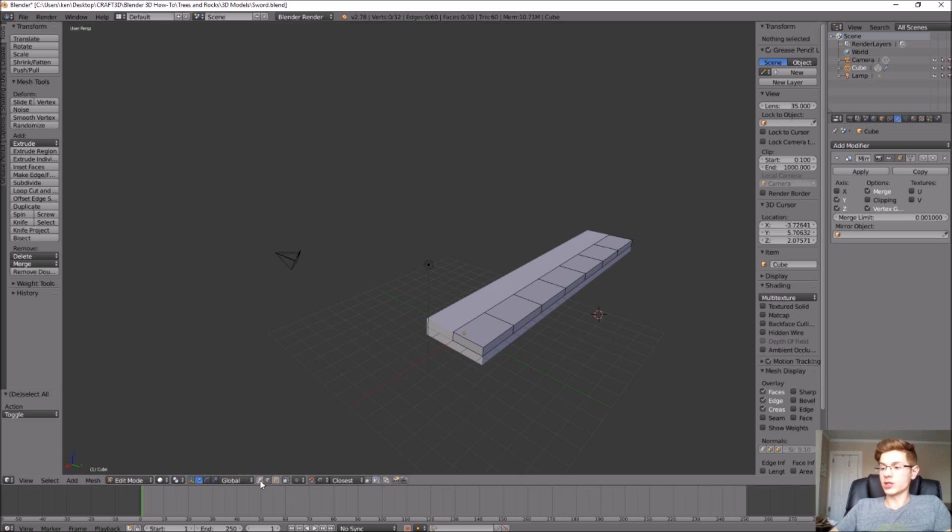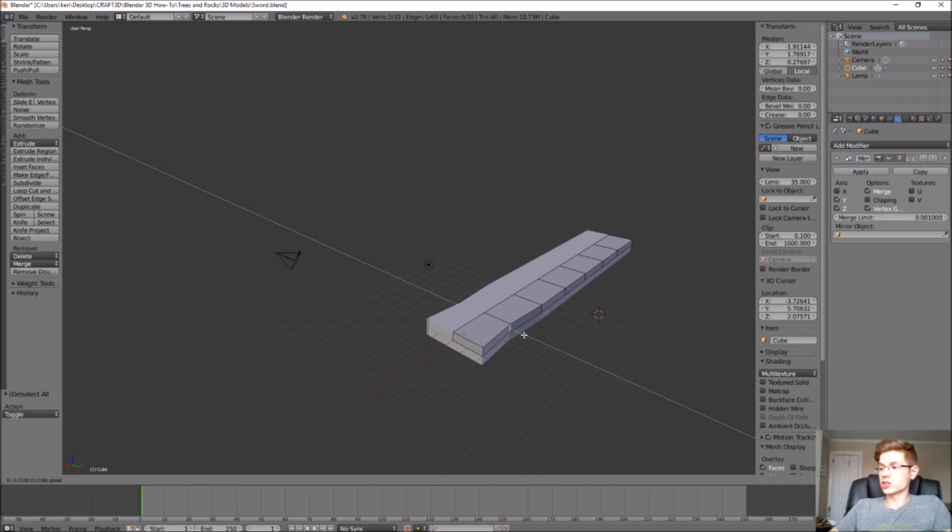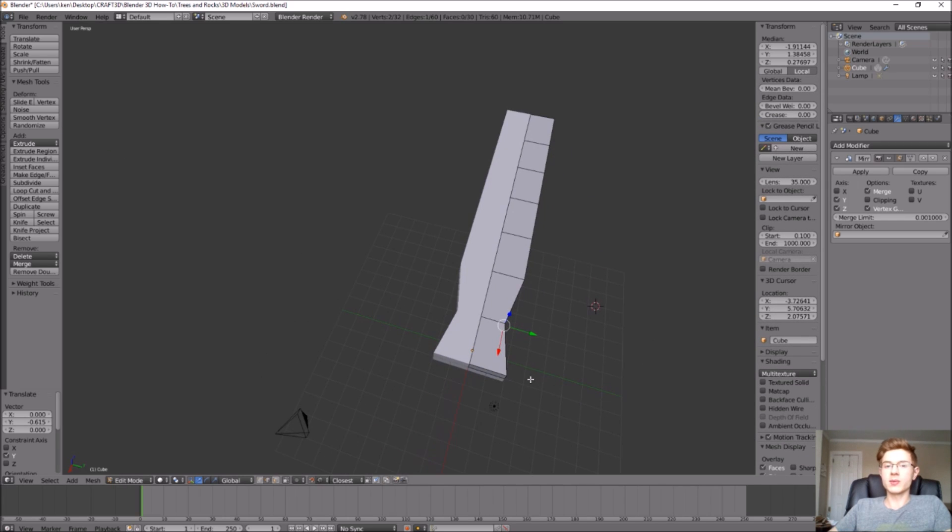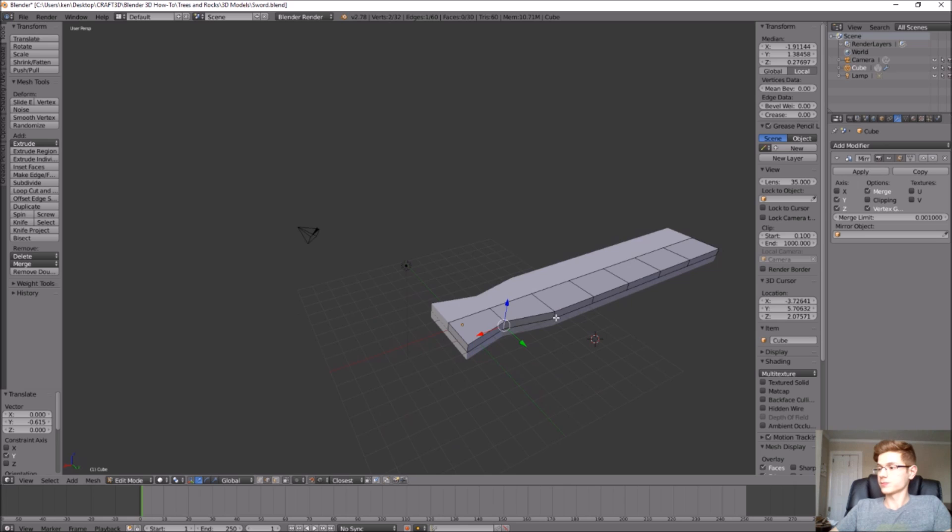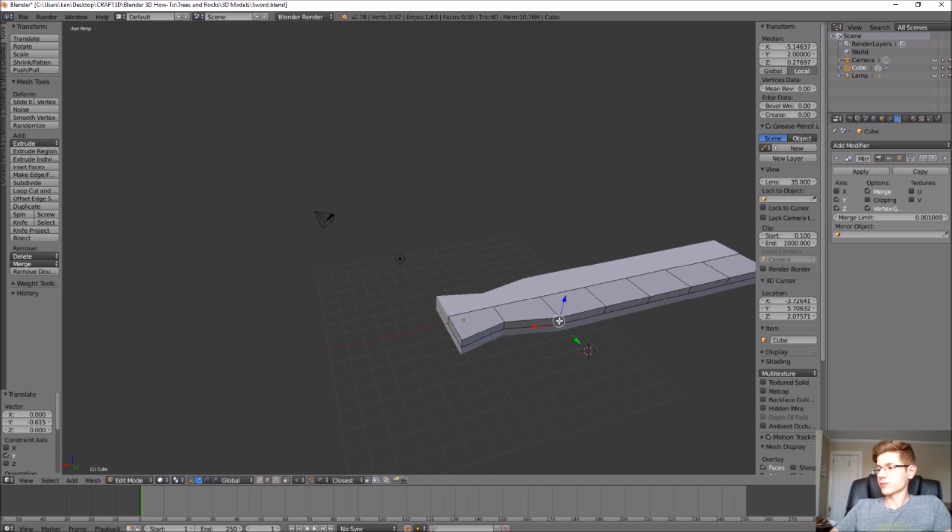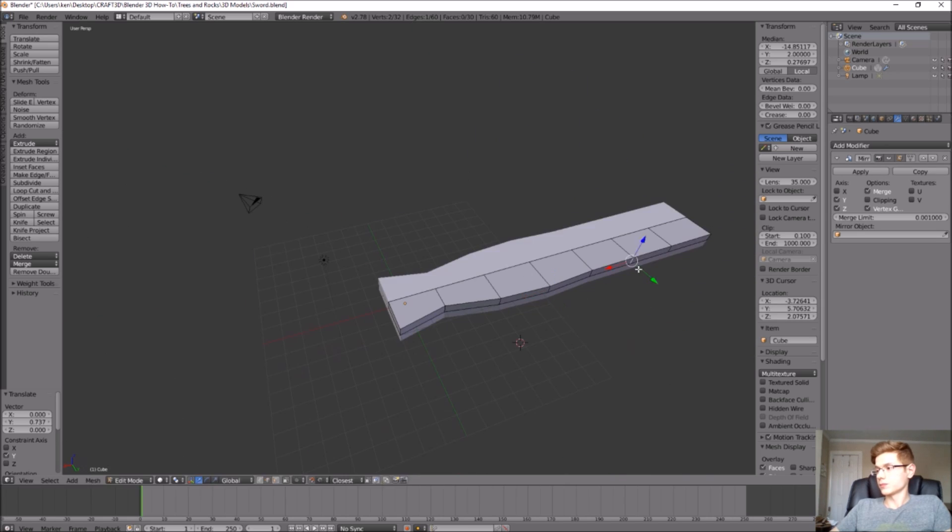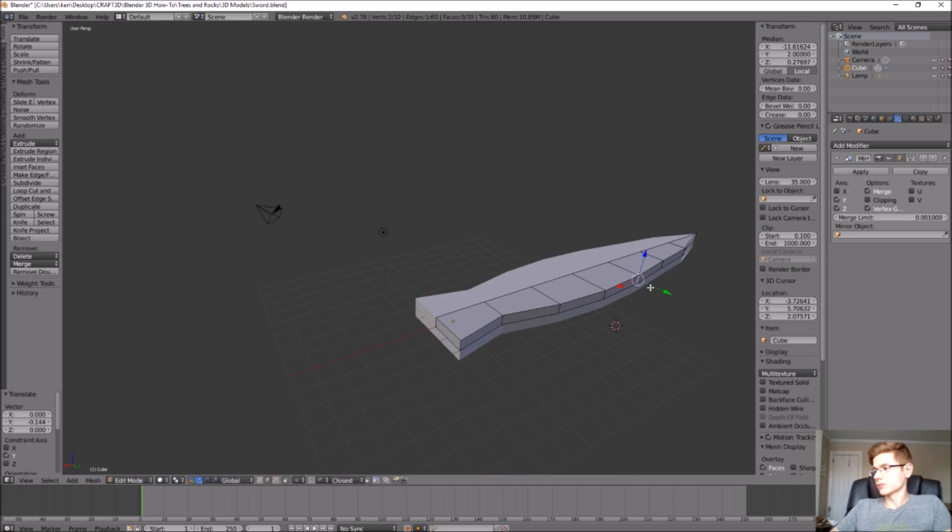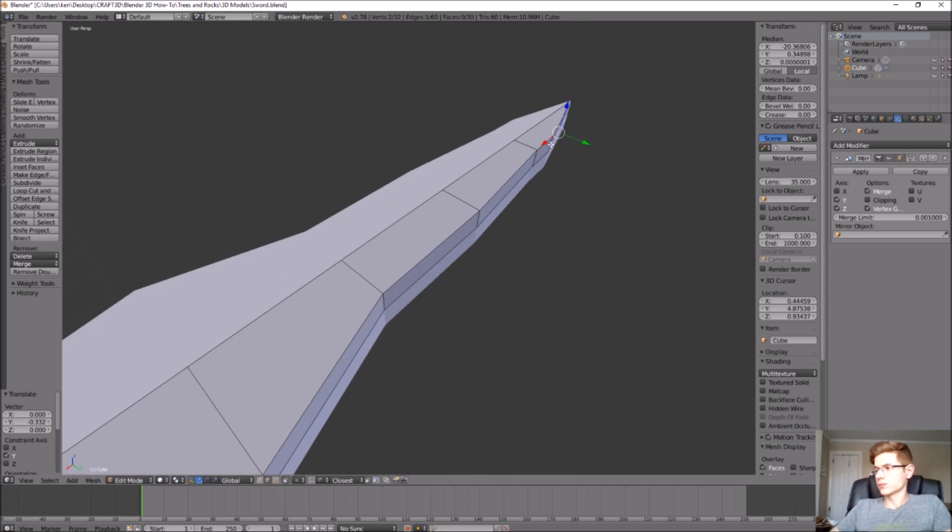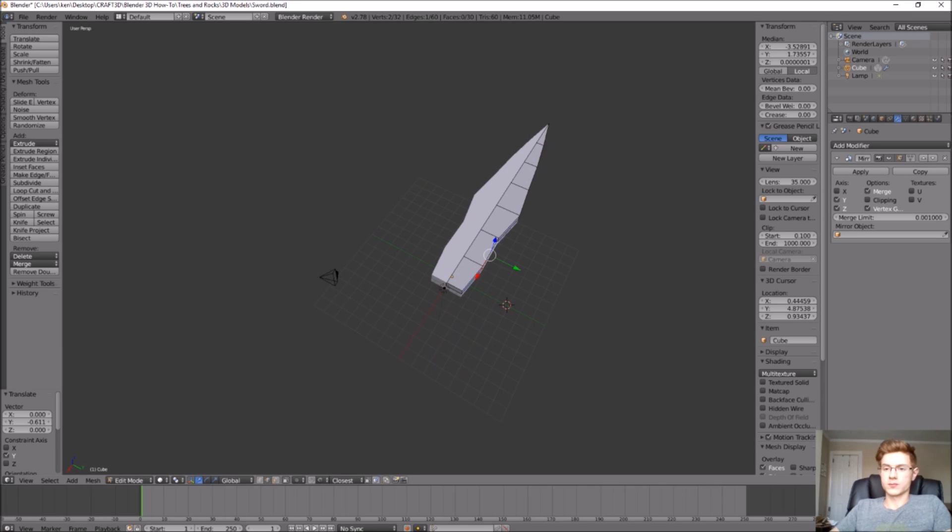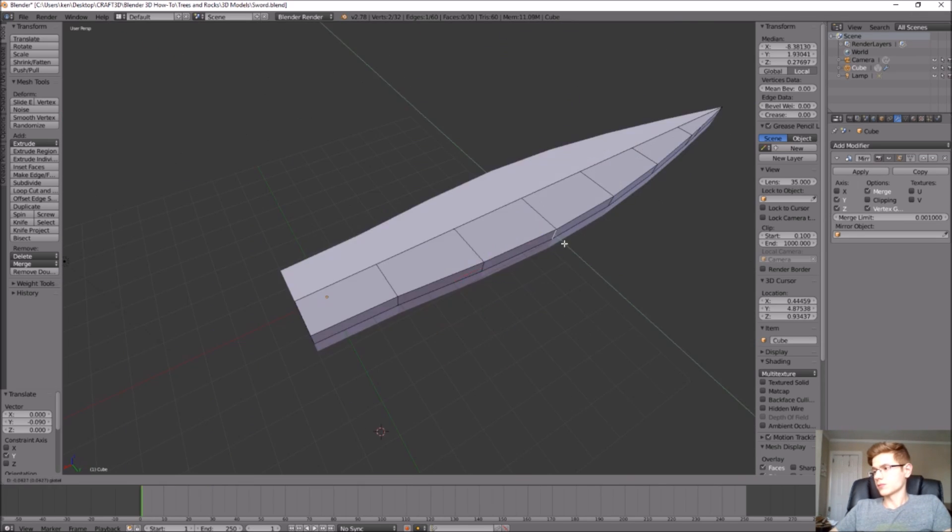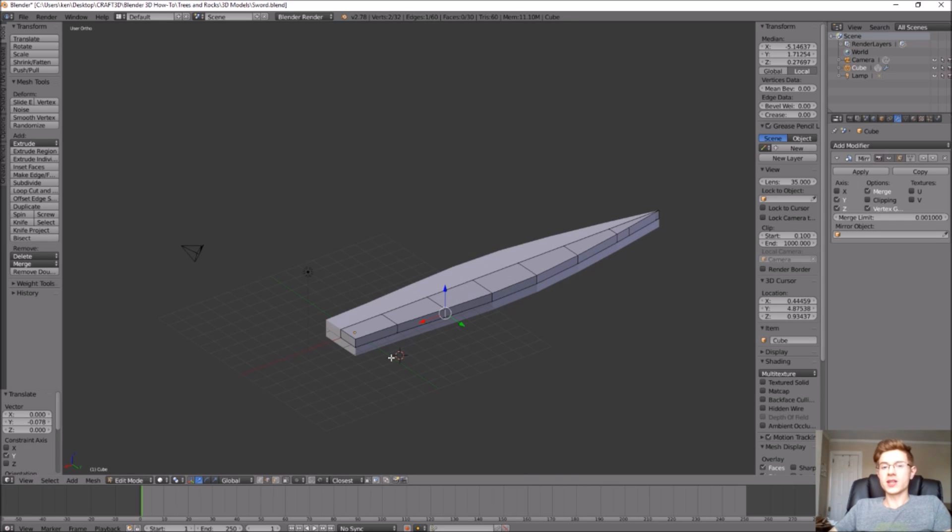Make sure that edge select is selected and we can just start manipulating. I think I'm going to make this look kind of like a leaf-shaped blade, kind of like Sting from The Hobbit. Okay, that doesn't look too bad. I think that's a pretty good profile.